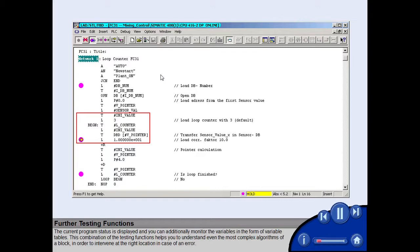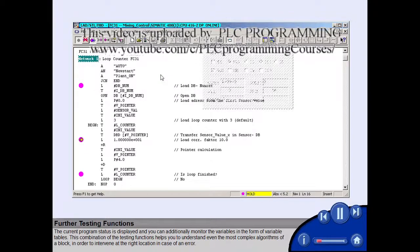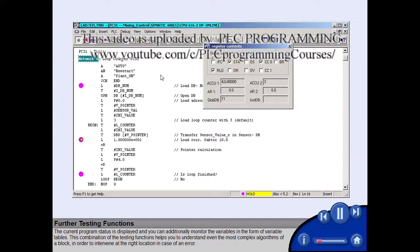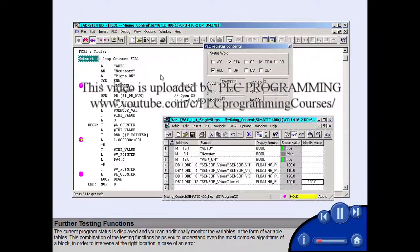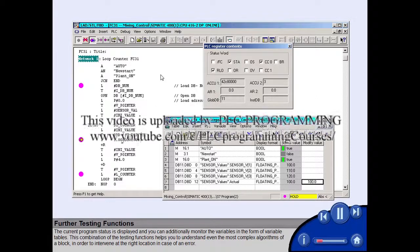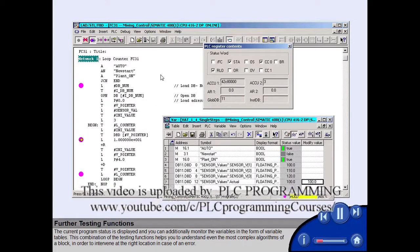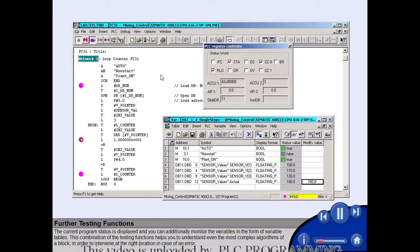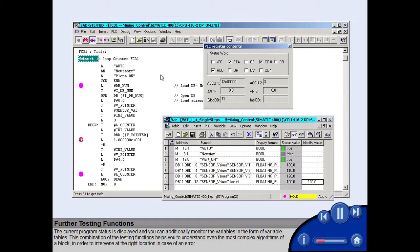The current program status is displayed and you can additionally monitor the variables in the form of variable tables. This combination of the testing functions helps you to understand even the most complex algorithms of a block, in order to intervene at the right location in case of an error.